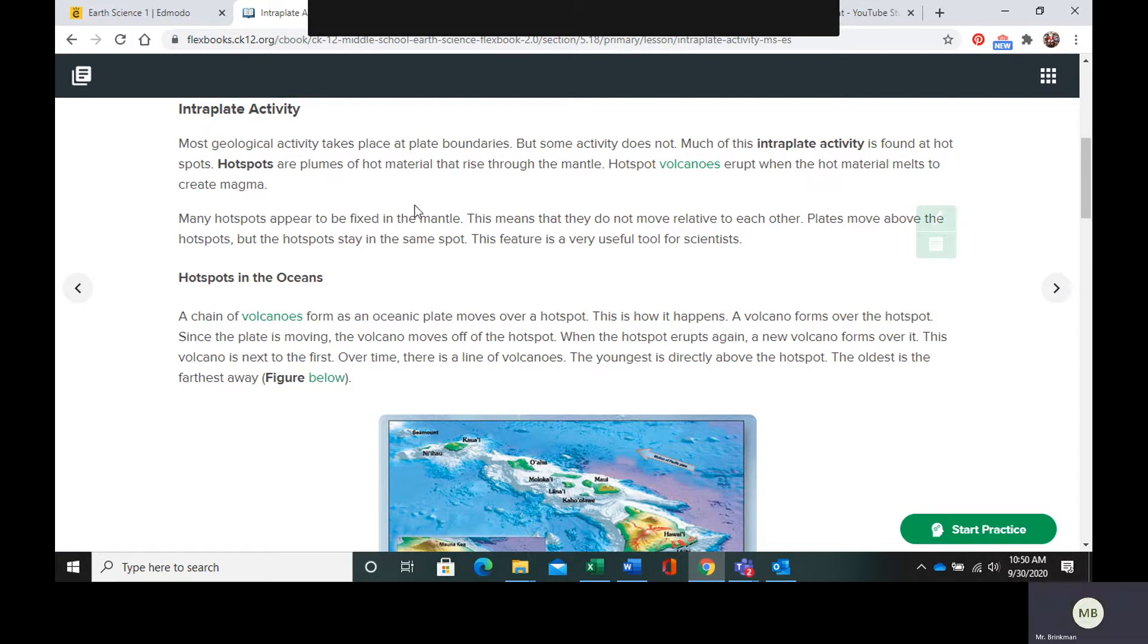A lot of hotspots are going to be at a specific position in the mantle and they do not move. What is actually happening is the plates are moving above the hotspots, but the hotspots are staying stationary.